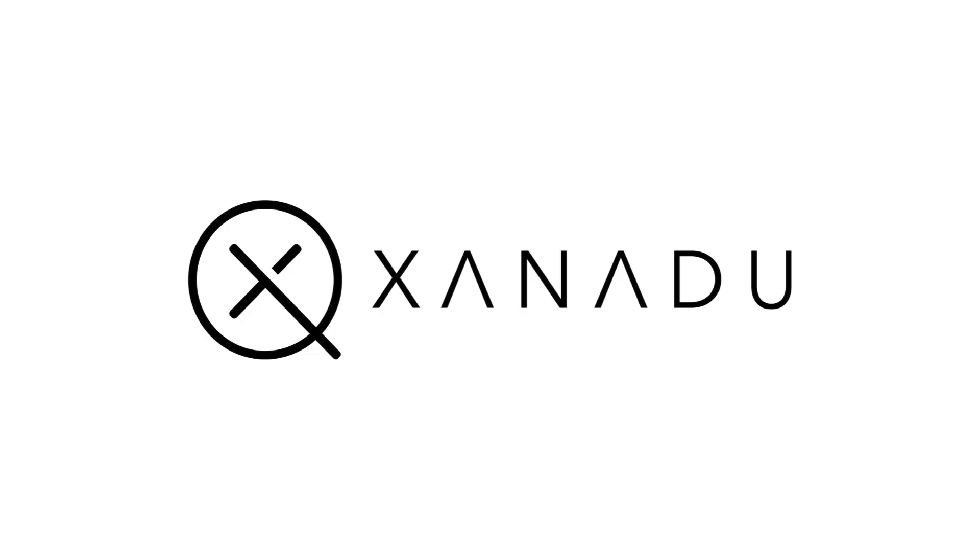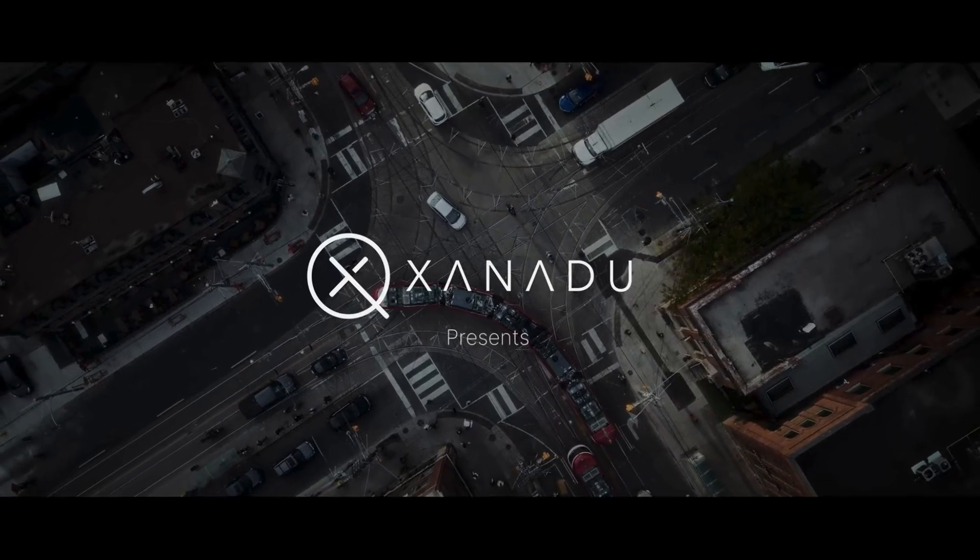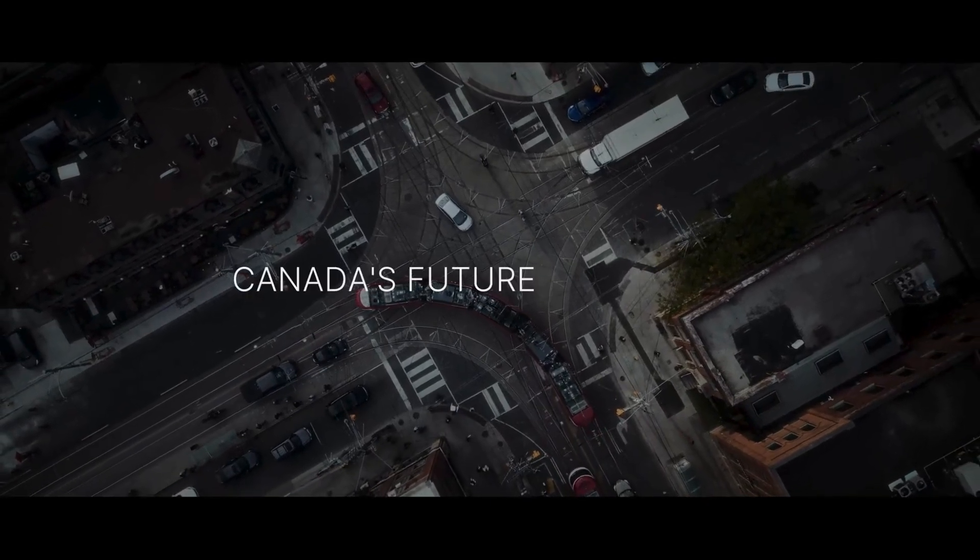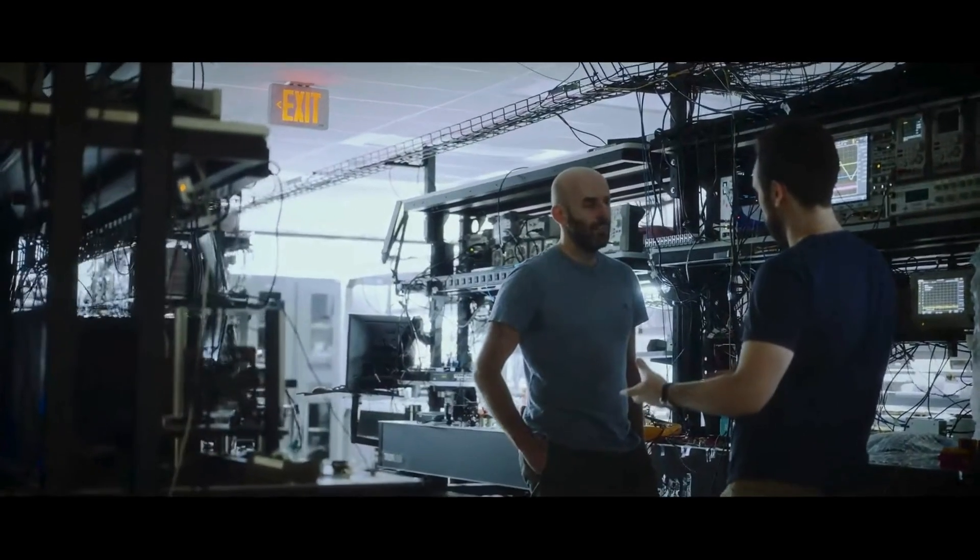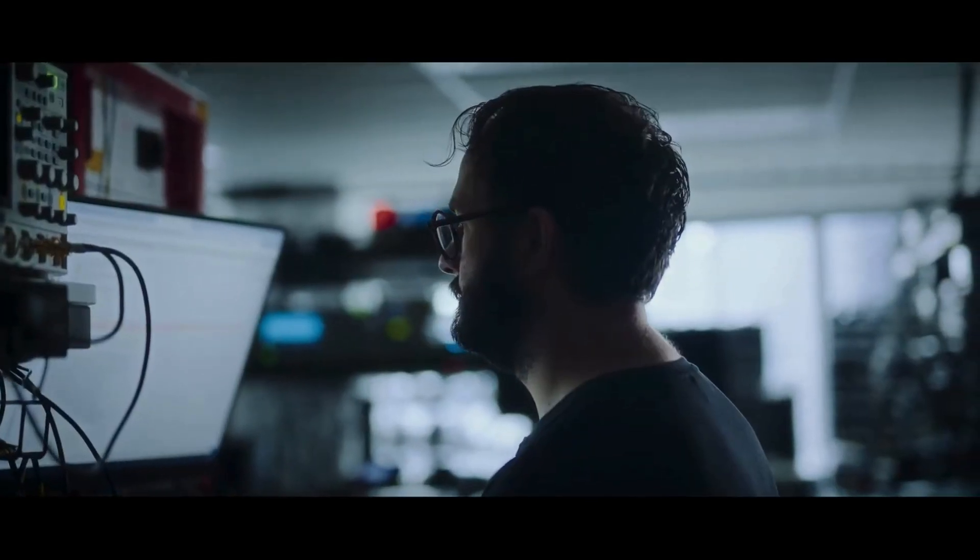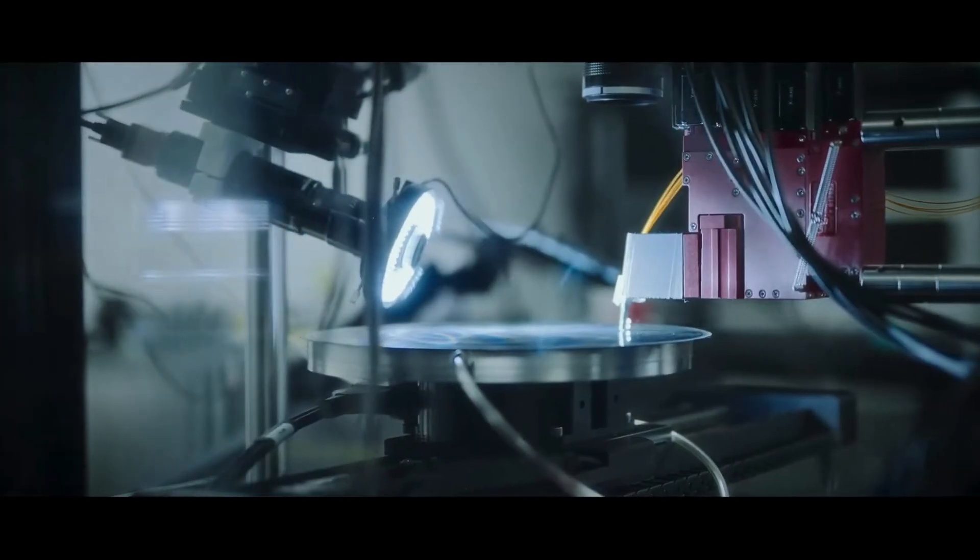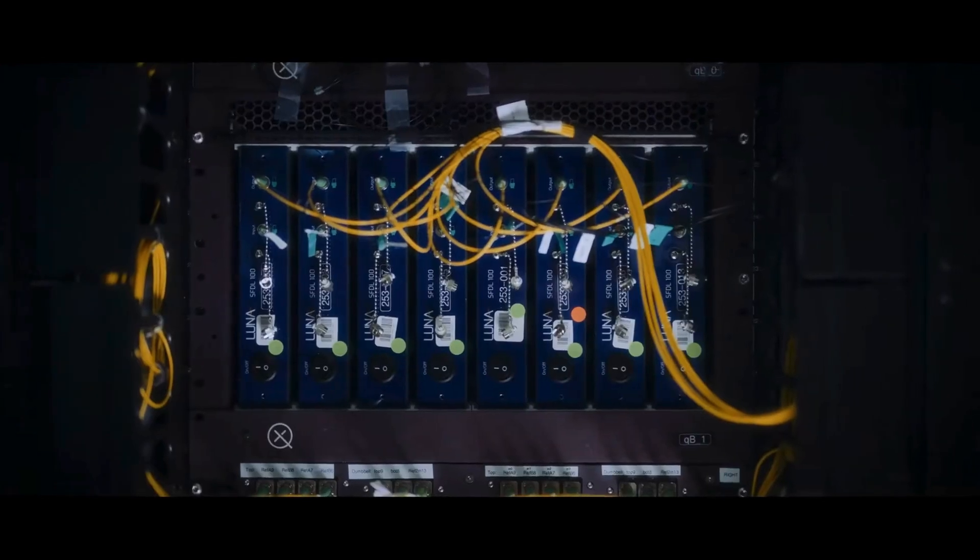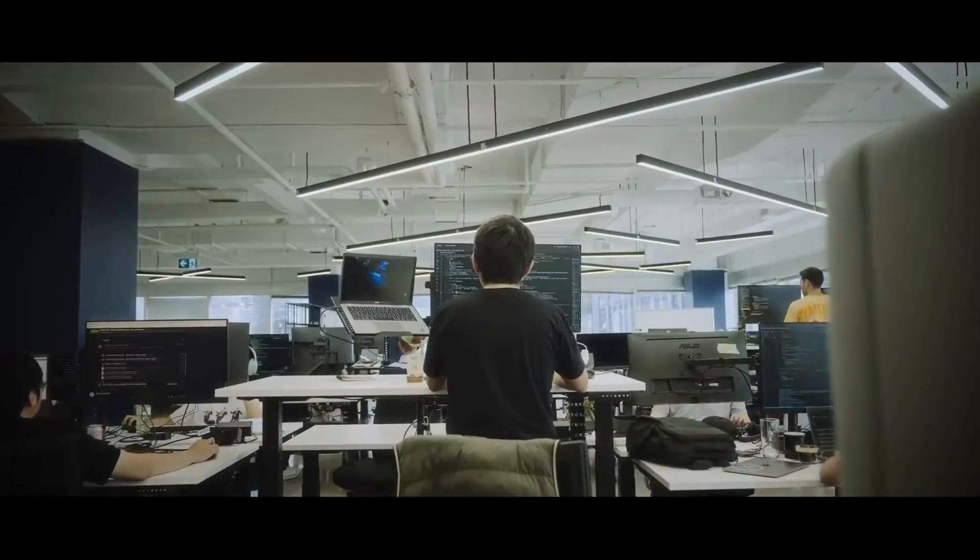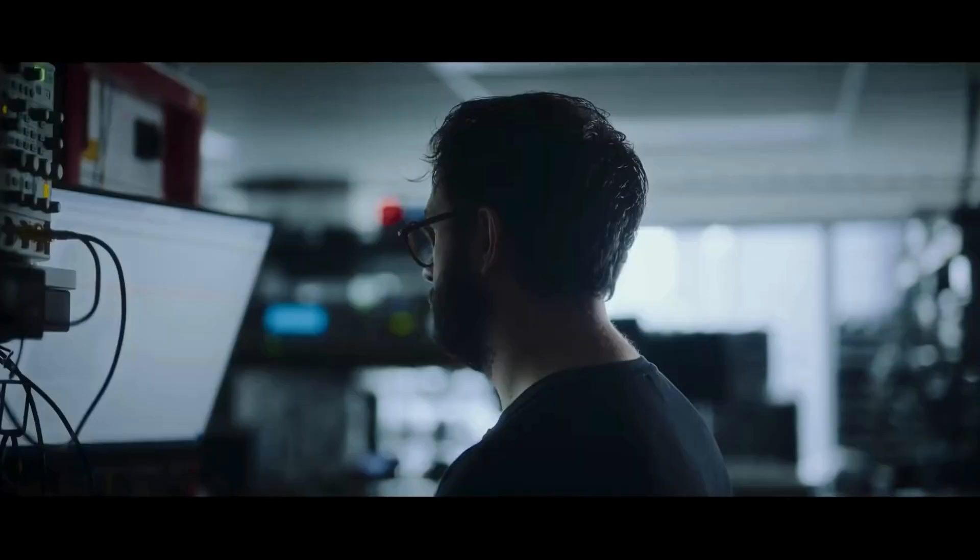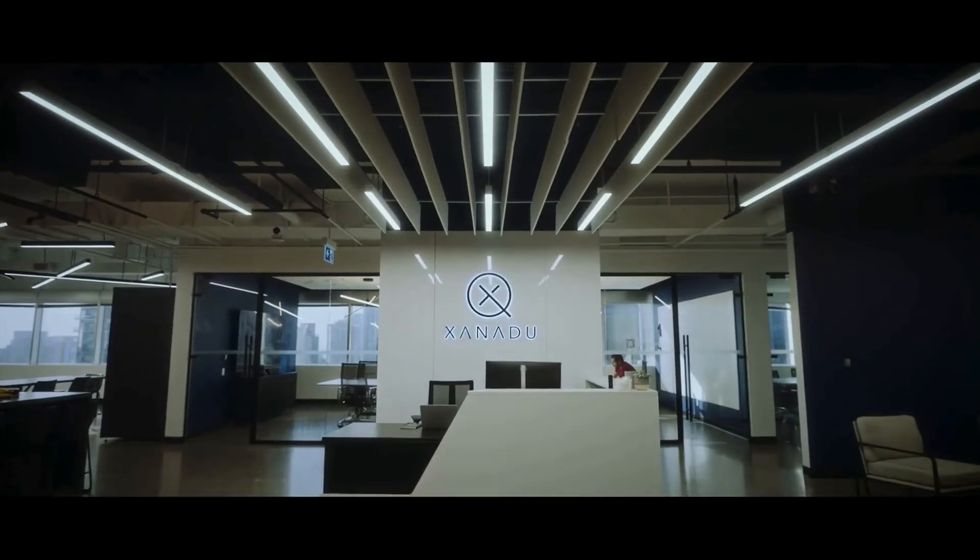Number 9. Xanadu is Canada's photonic quantum pioneer. Their Borealis chip achieved quantum advantage in 2022, completing a task in 36 microseconds that'd take a supercomputer 9,000 years. Plus, their software library Penny Lane is a big deal in quantum machine learning. Bonus, their machines don't need cryogenics.